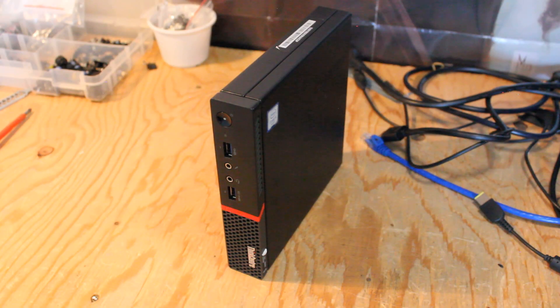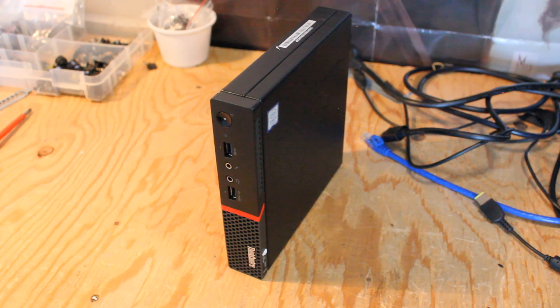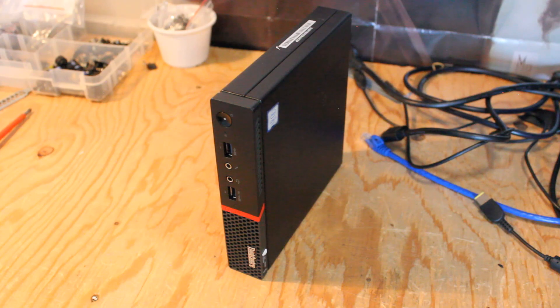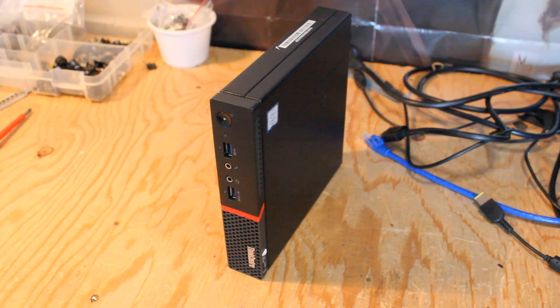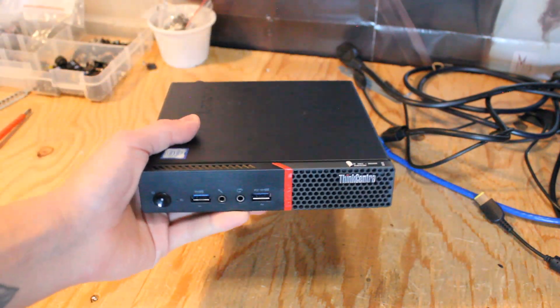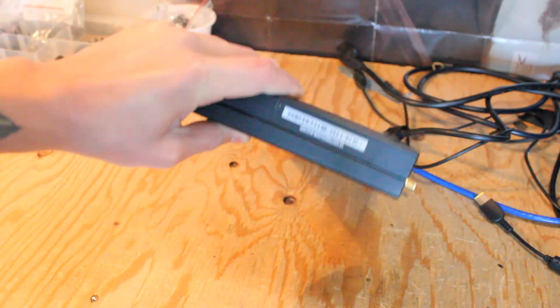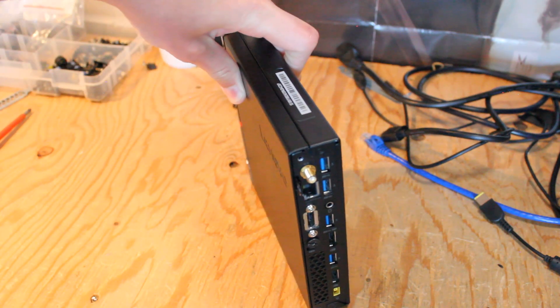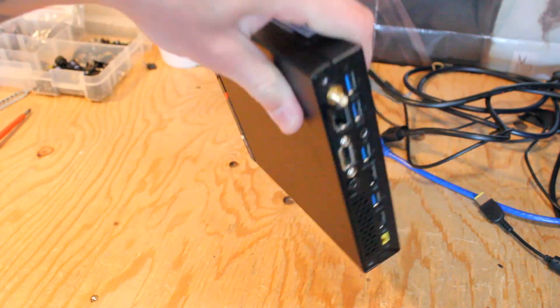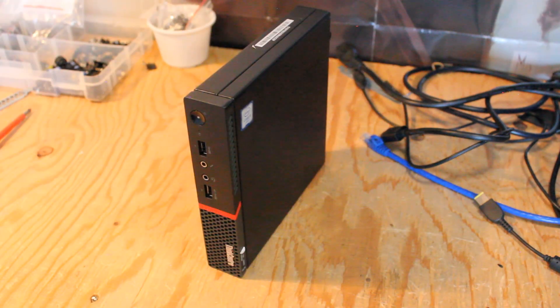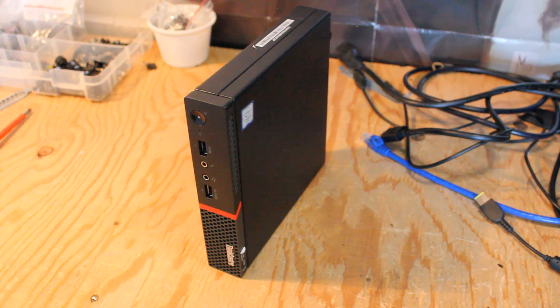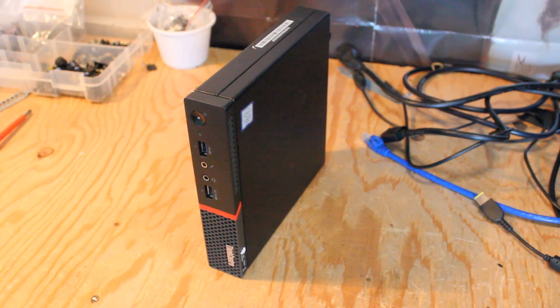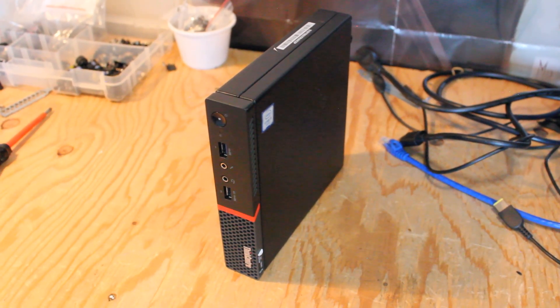So that concludes my look at the Lenovo ThinkCenter M700 Tiny PC and would I recommend this for use in 2023? Absolutely! It's definitely a good budget option if you just need a PC for general use. It's something small that won't take up a lot of desk space, WiFi and Bluetooth connectivity, there's lots of expansion available, and of course with the different storage and RAM options you can have a really fast little system that can keep up with a lot of more modern devices.